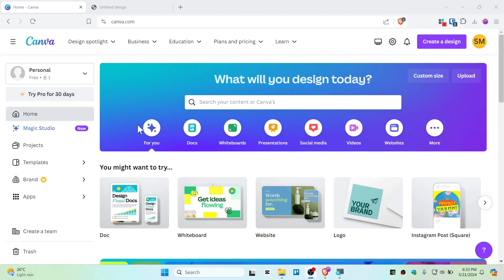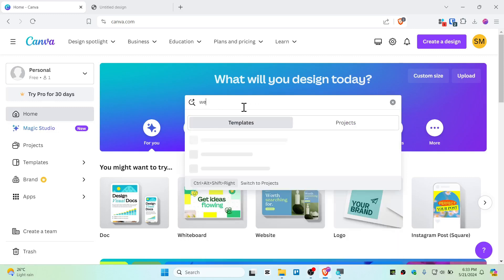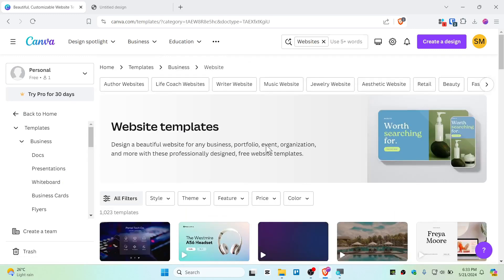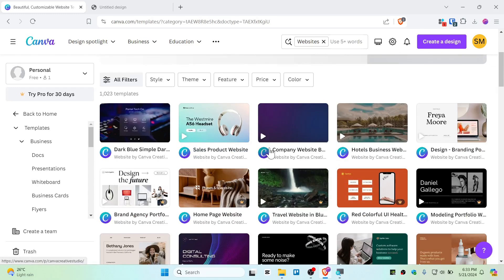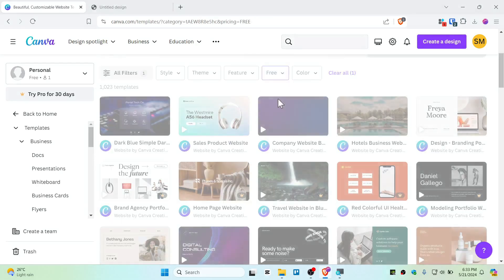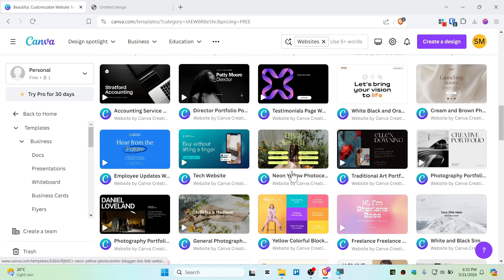First, go ahead and click on the search button and then type website template. You need to choose website. Now this is going to show you a bunch of templates. You want to select a price and set this as free so that you can set up this template for free.